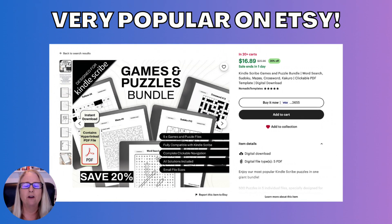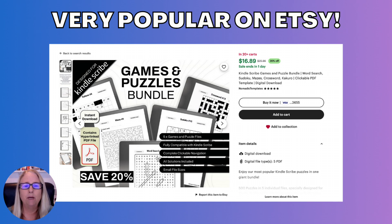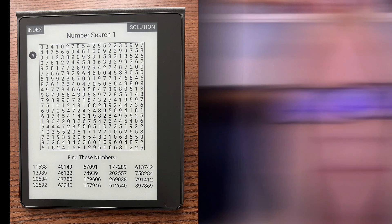Kindle Scribe downloads are very popular on Etsy. This particular bundle was in over 20 carts when I clicked on it, and by selling bundles such as this one you can make considerably more per download than by selling a single book on KDP.